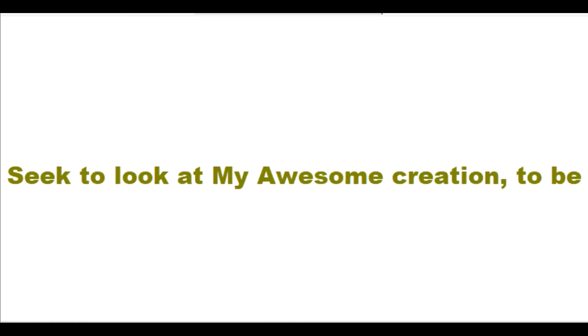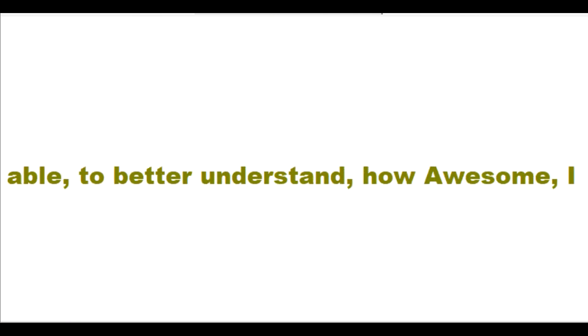Worship me in spirit and in truth. Seek to look at my awesome creation to be able to better understand how awesome I am.